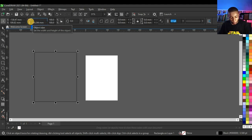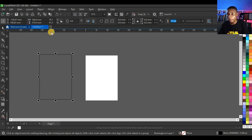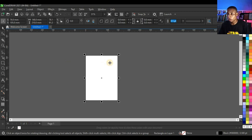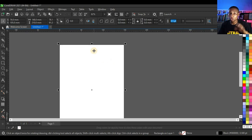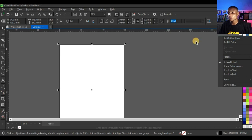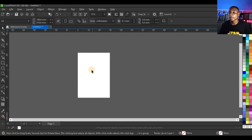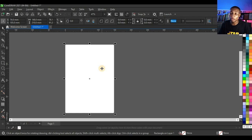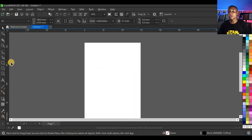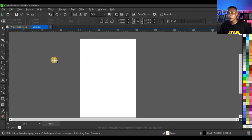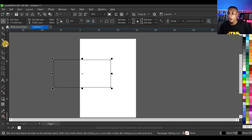Type 148 and 210 and press Enter to get the A5 shape. Then press P on your keyboard to place it on the page, right-click and click on Set Outline Color to remove the outline. With that, your shape and page are set up.